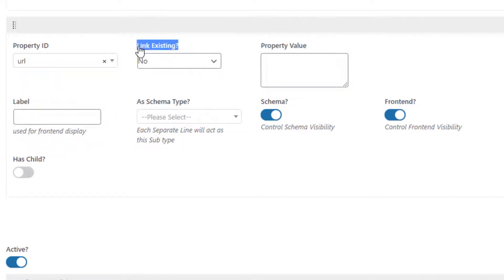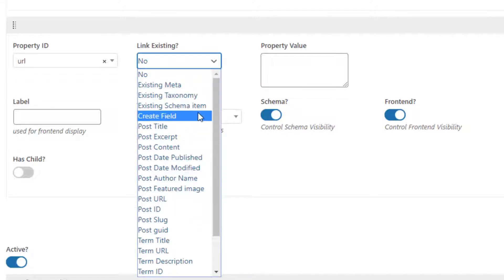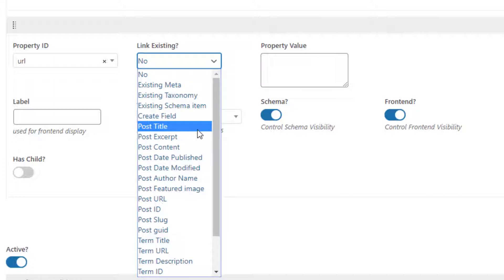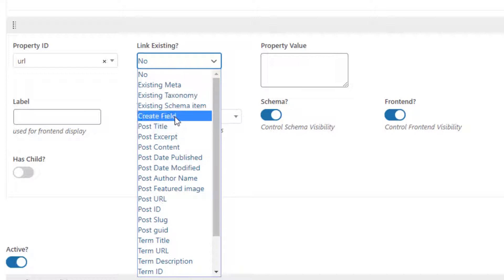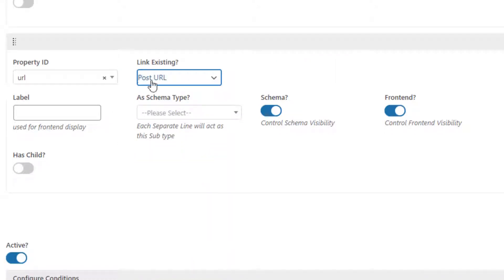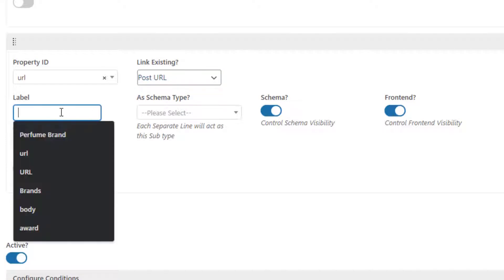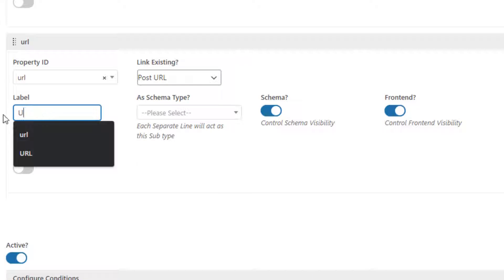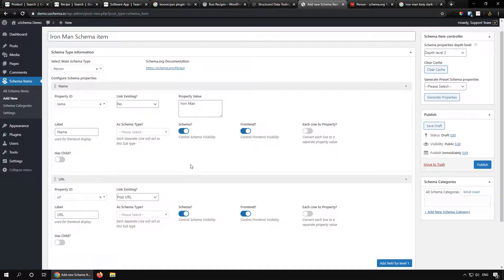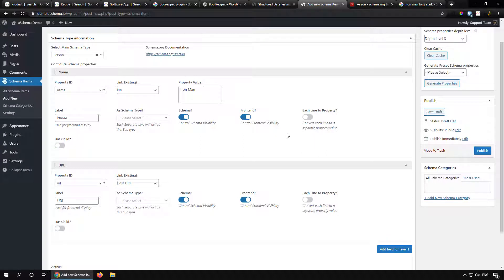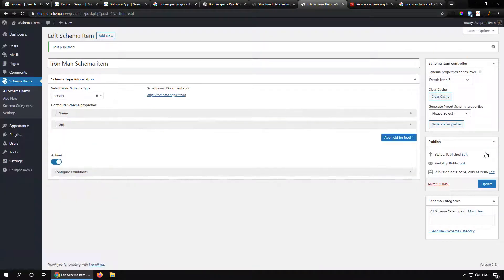For the URL field, there is a 'Link Existing' option. We can link to existing meta, existing taxonomies, or create a field. For now, let's link it to the post URL — so whatever post URL is used, the plugin will automatically fetch that value. We can label this field anything; let's just call it 'name'. I'll go through all these settings in detail in another video. For now, let's publish this schema item — Step 1 is complete.